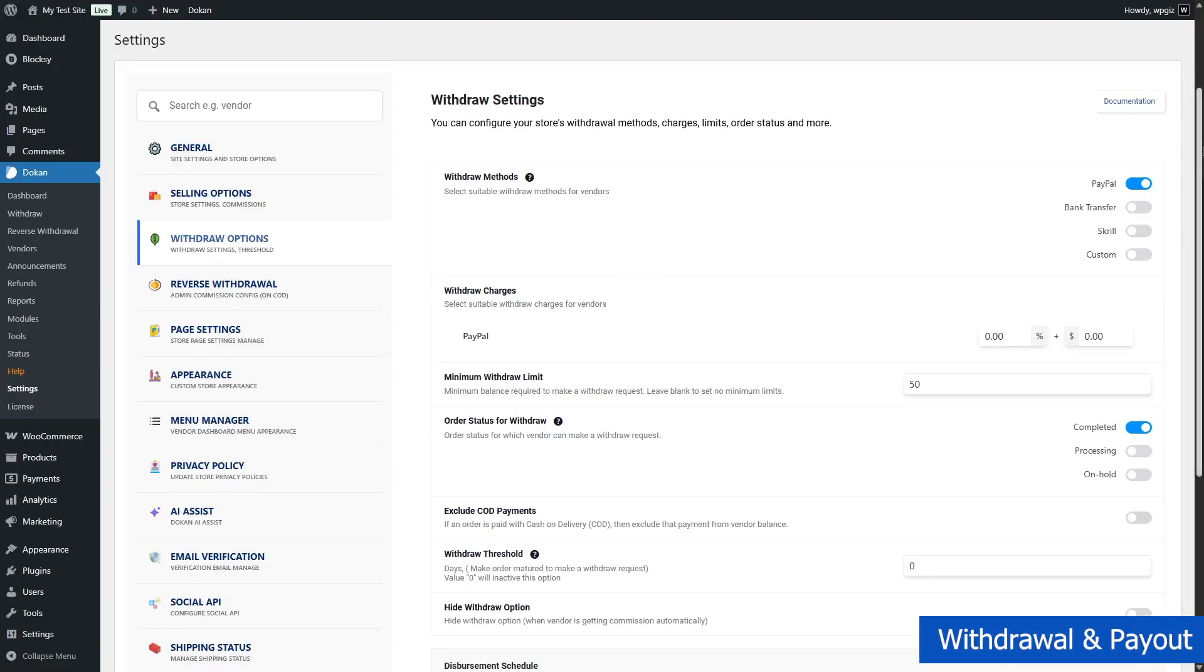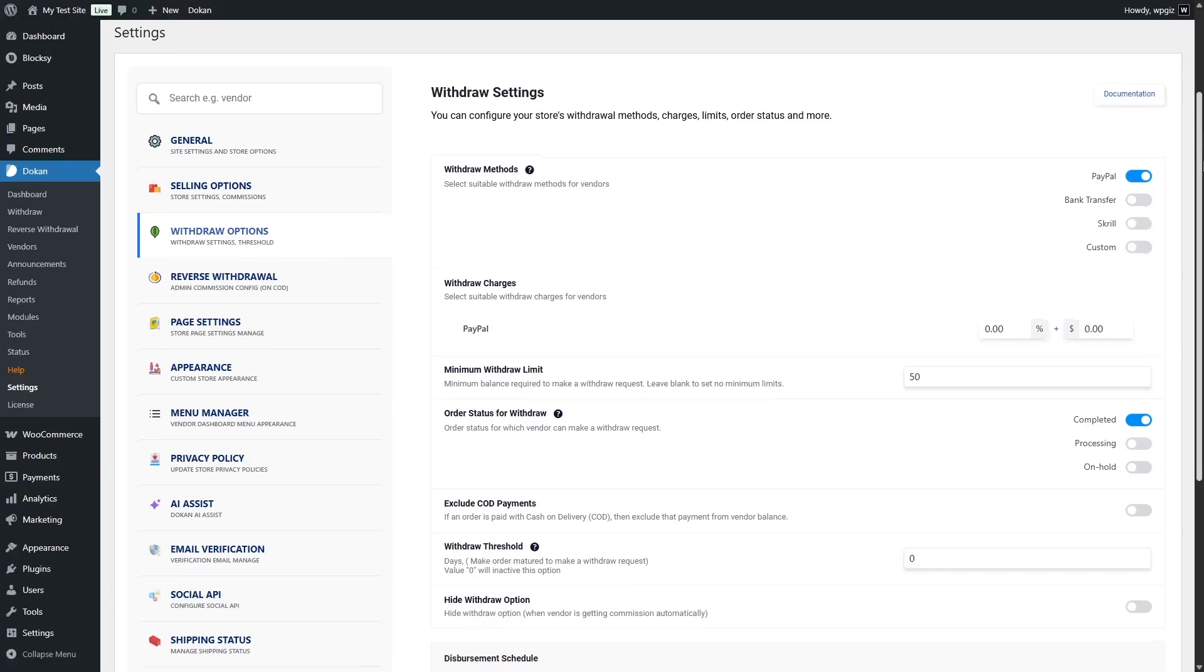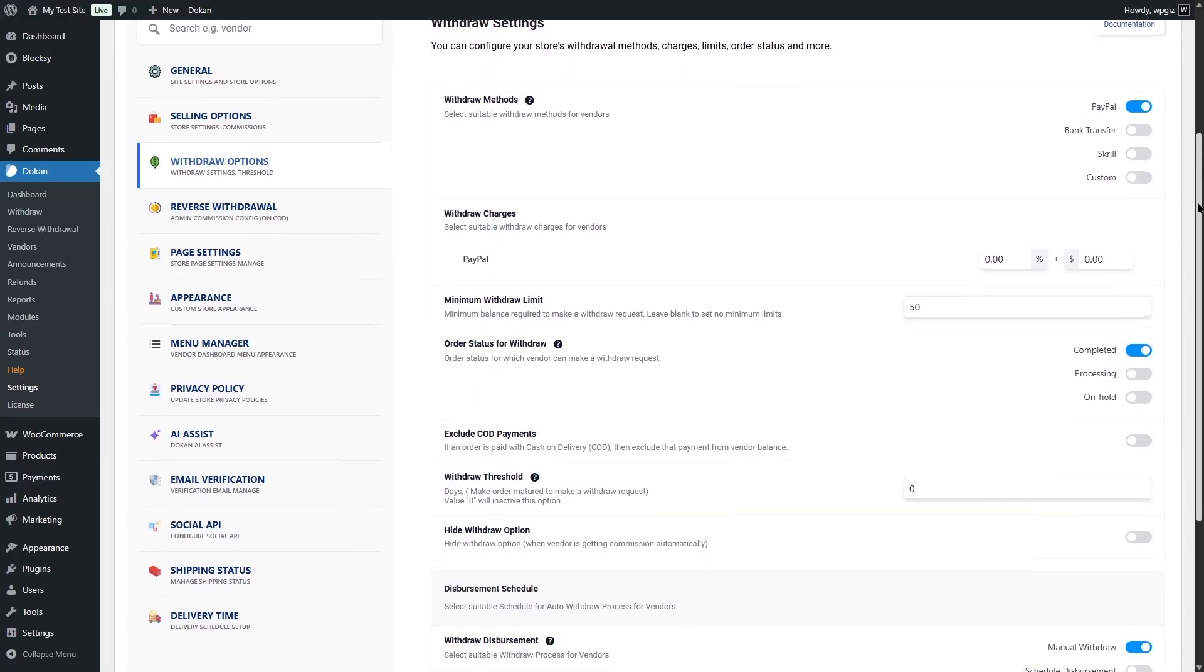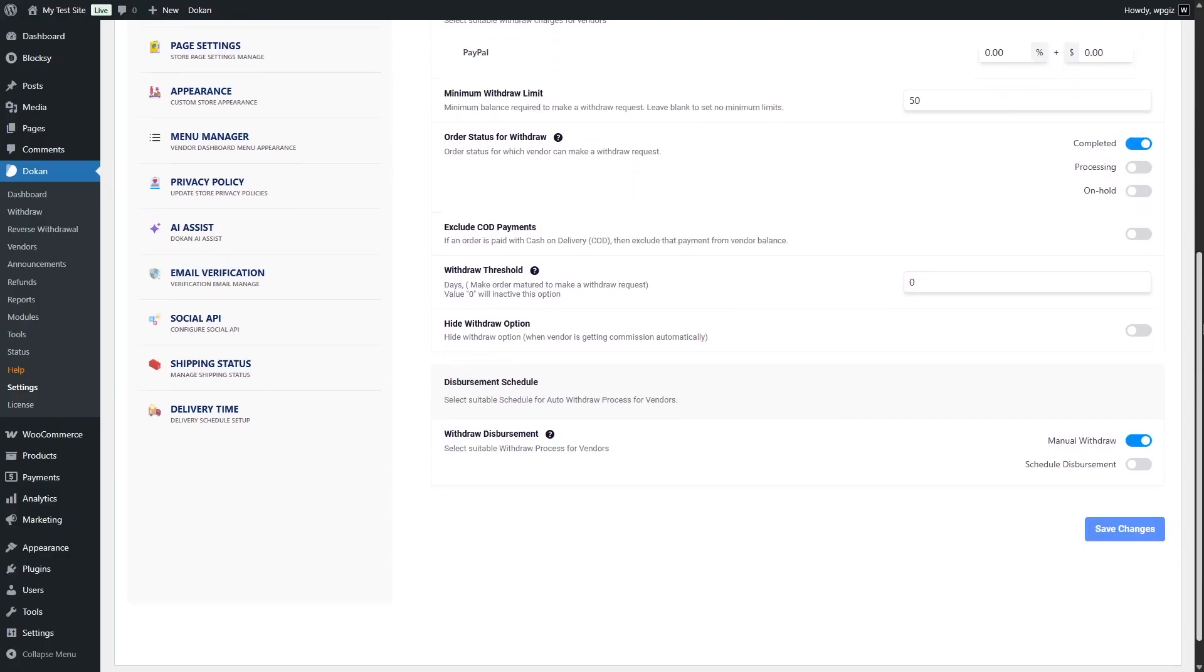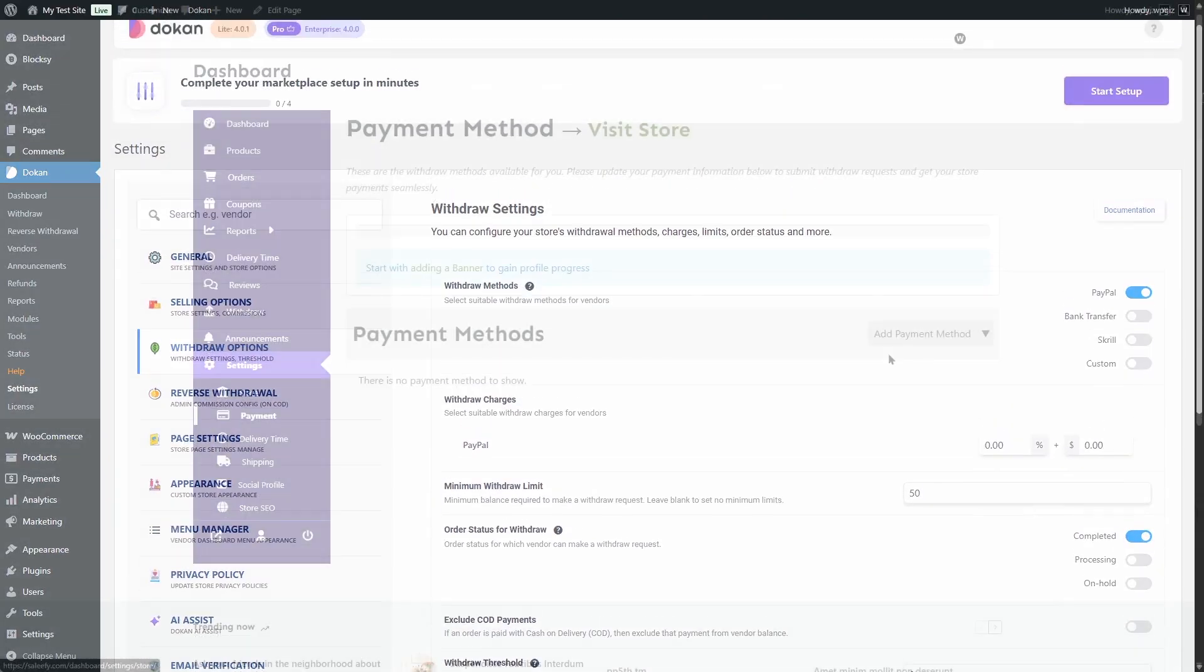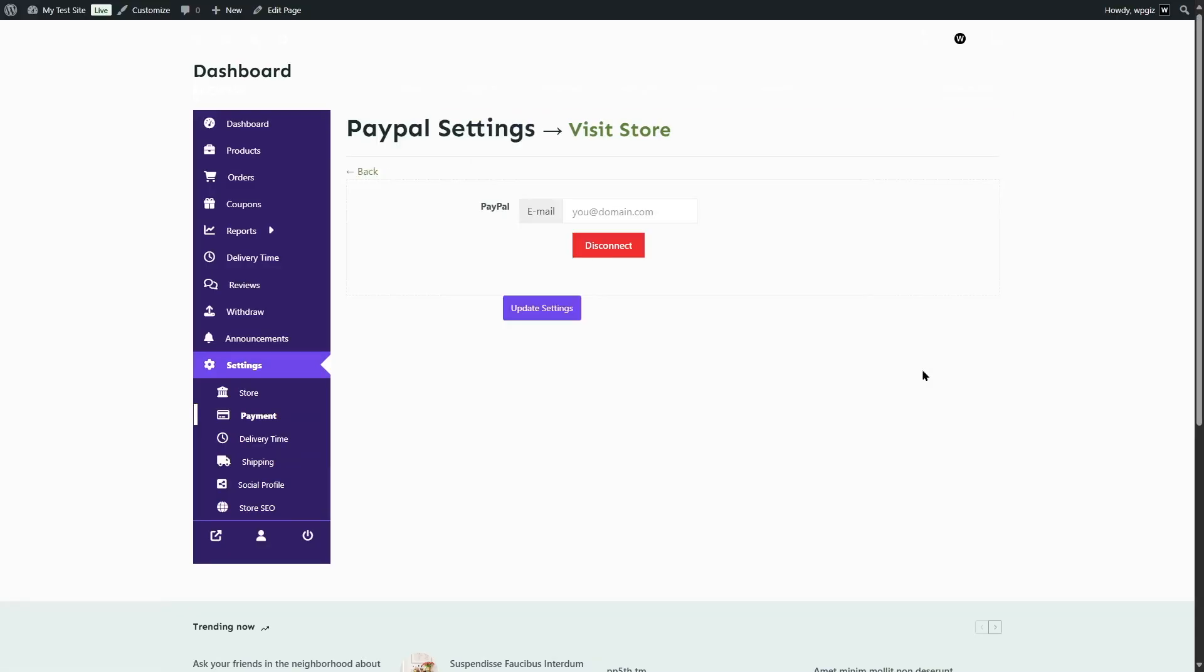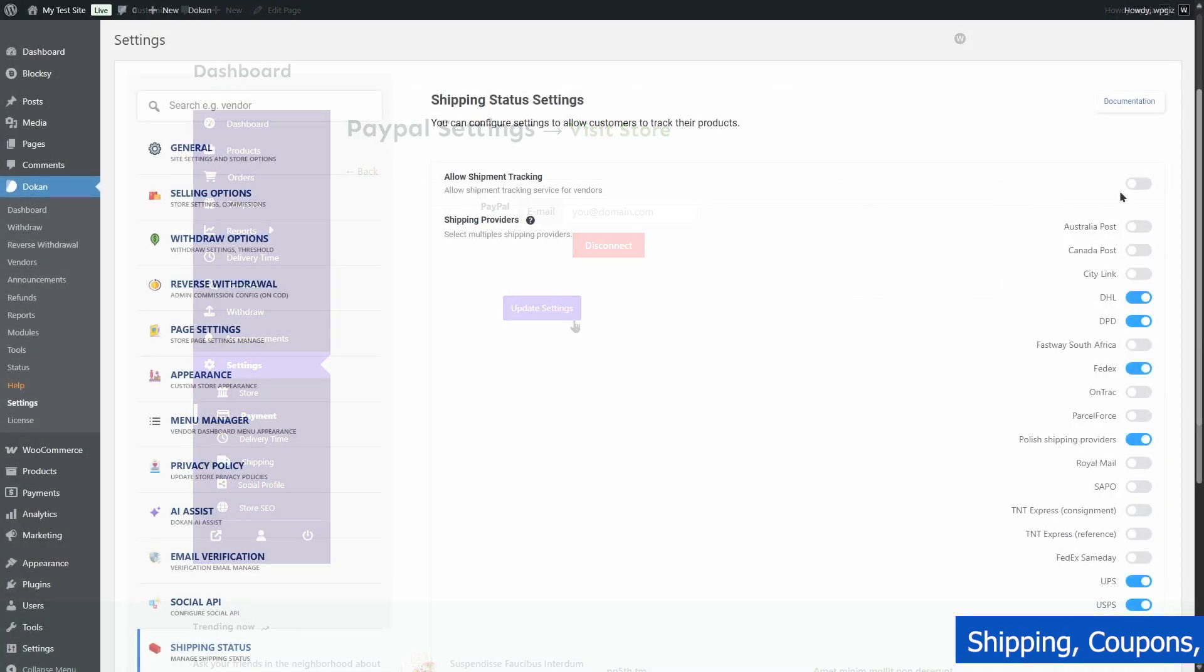Withdrawal and payout system. Dokan also supports a streamlined withdrawal system. Vendors can request payouts, and you can set minimum withdrawal limits, schedules, and payout methods like PayPal, bank transfer, or others using supported add-ons.